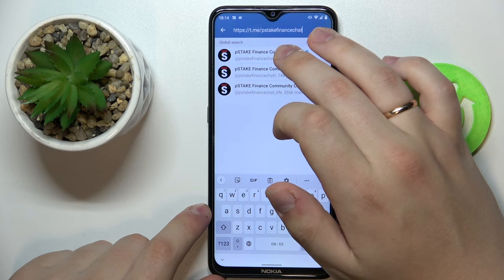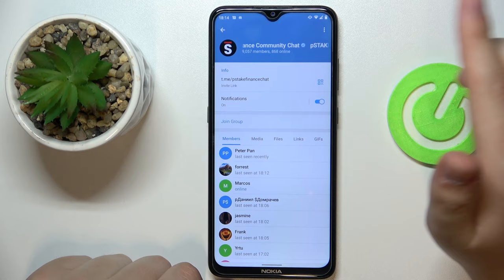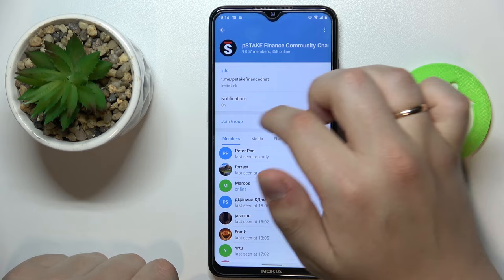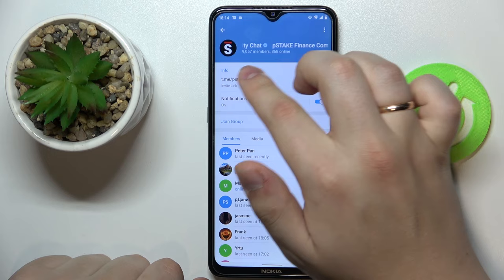You could also type in the actual group name — for example, 'bstake finance community chat' — or type in the ID of the group, which is the part right after the slash sign.